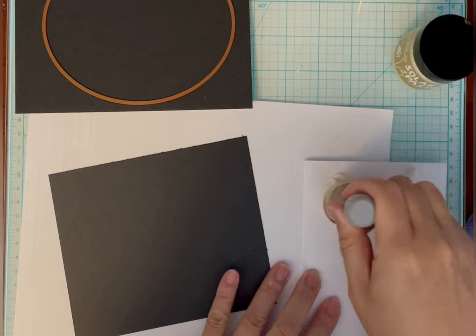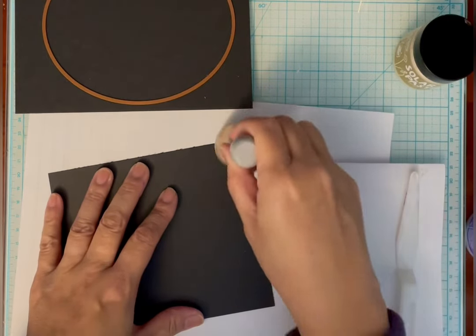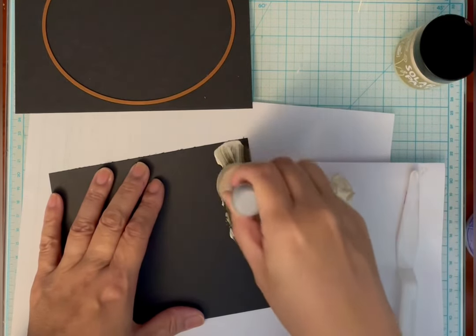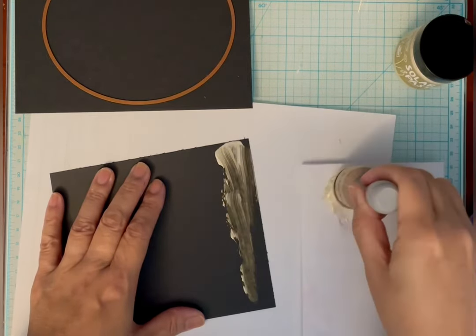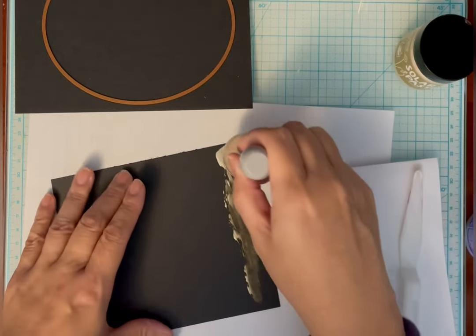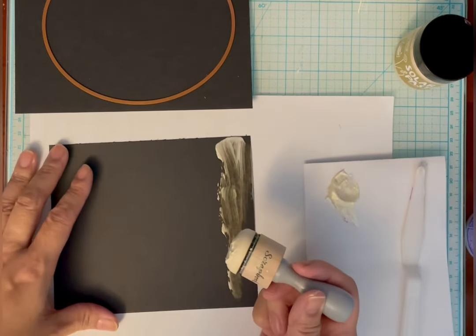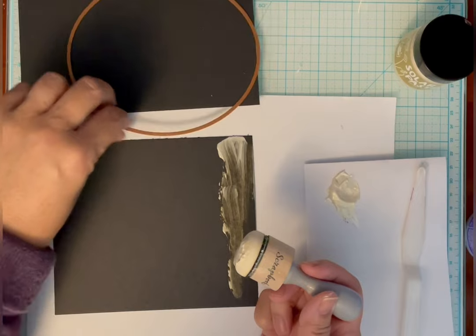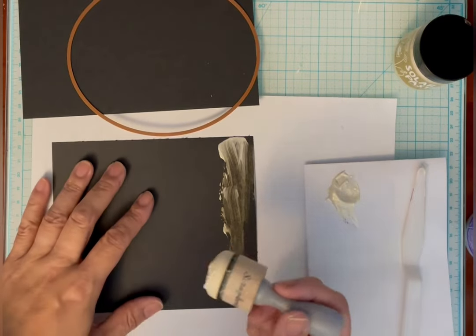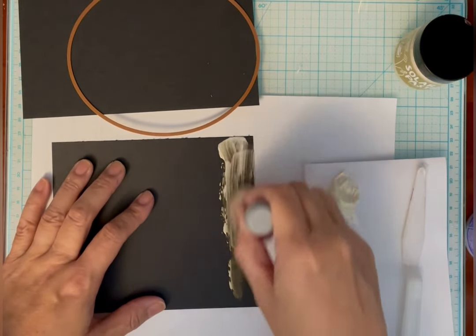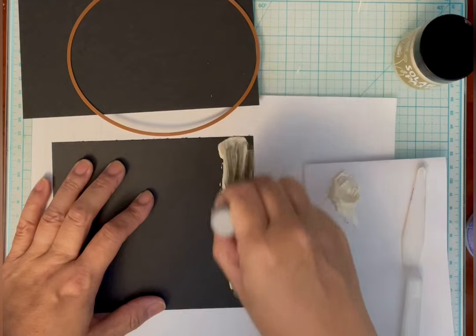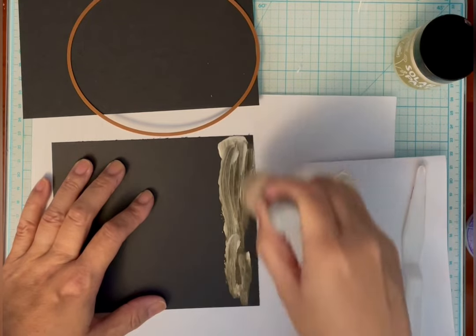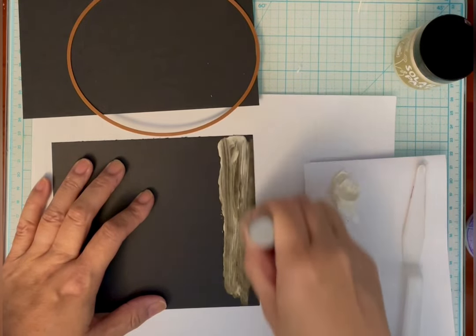I'm going to apply solar paste in golden hour onto the panel using a domed foam blender. But I realize as I'm putting this on that it's not going on evenly because of the dome shape of the blender. So I'm going to switch to a regular flat sponge blender.